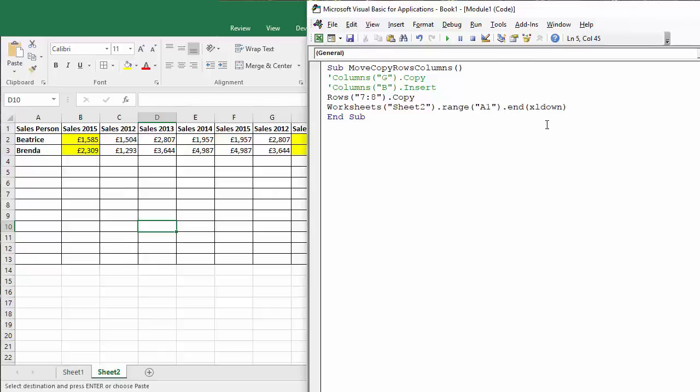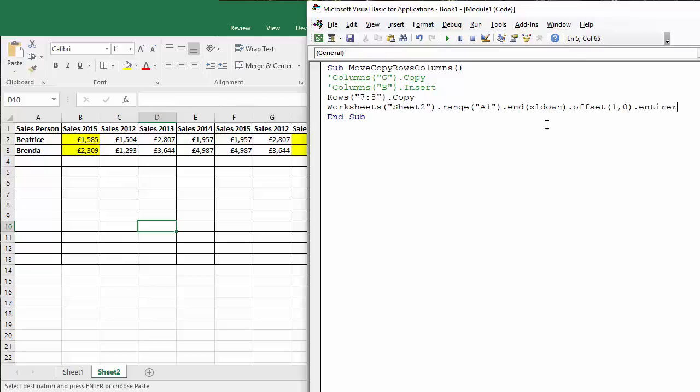End Excel down. That will take me down to the last used row, but then I want to insert beneath that, so I'd say offset one row down, no columns across. Then what I can do is to specify that row, I can say entire row. Okay, and then insert.